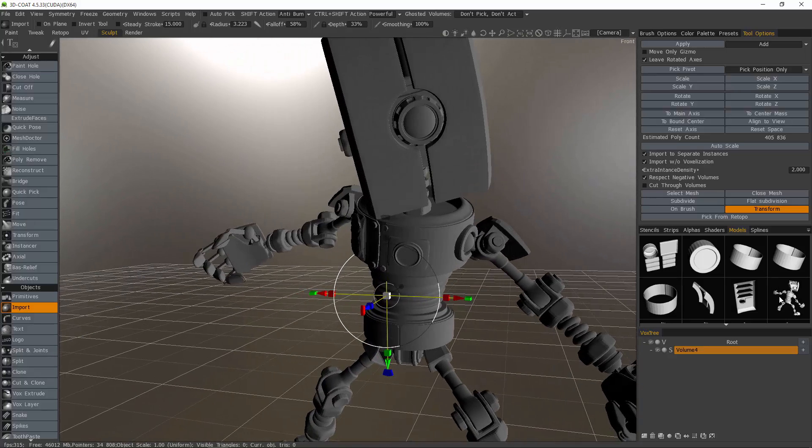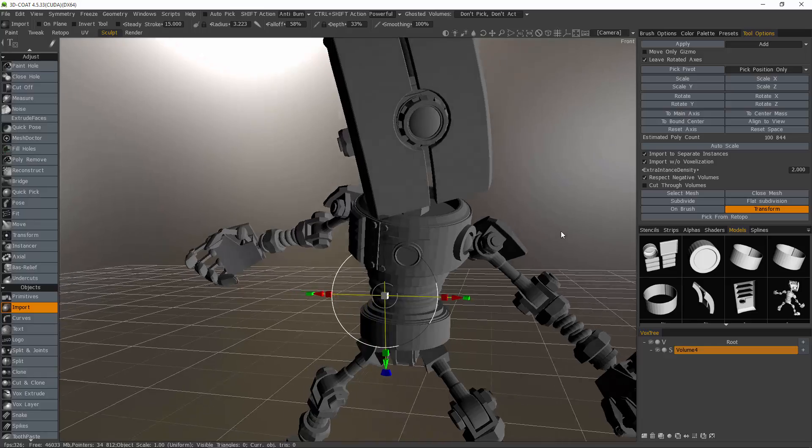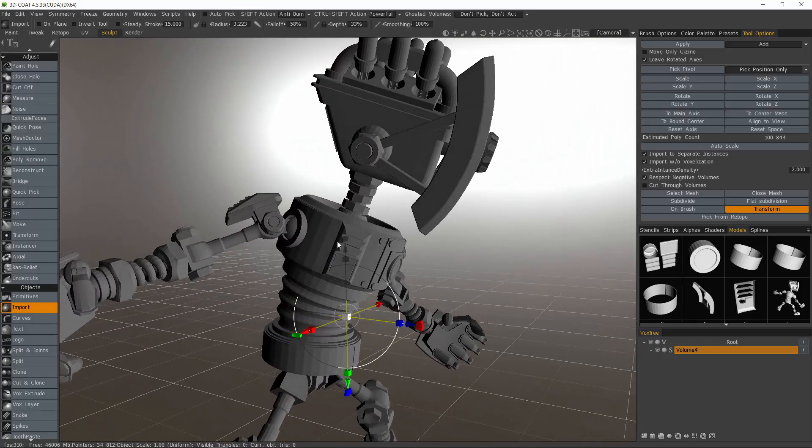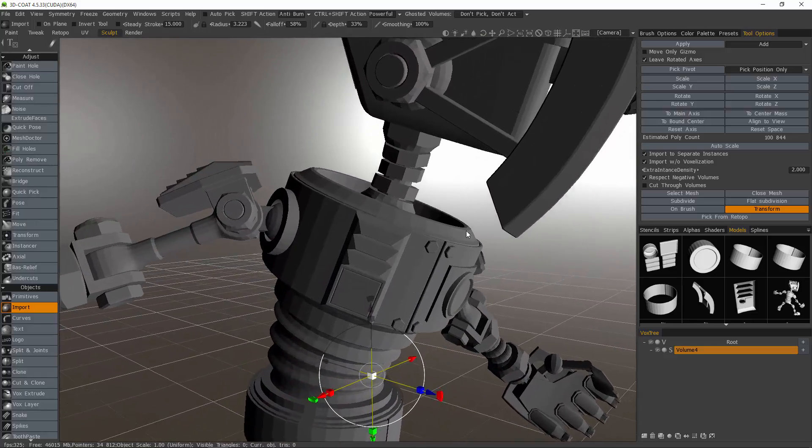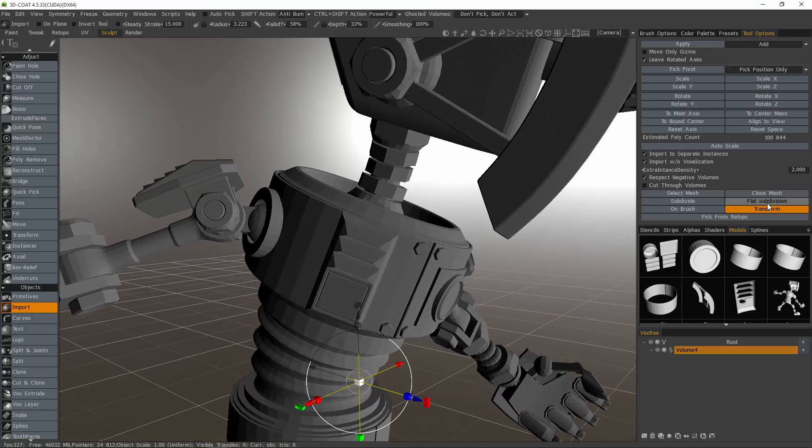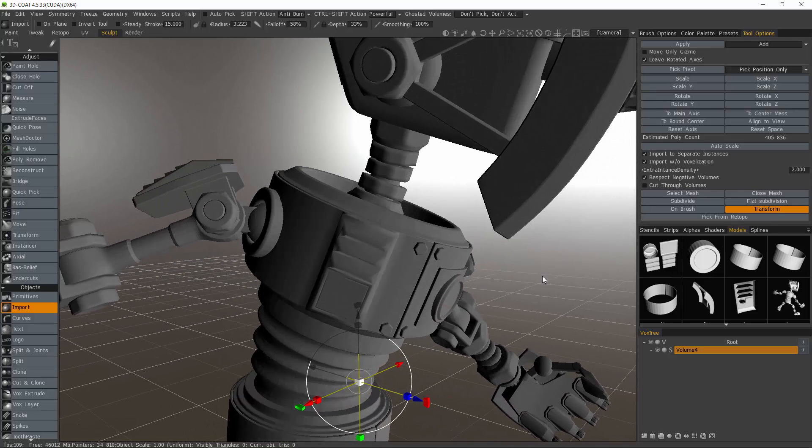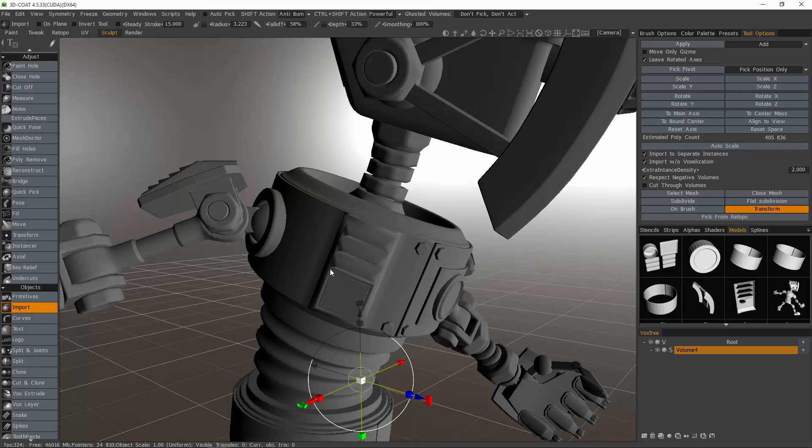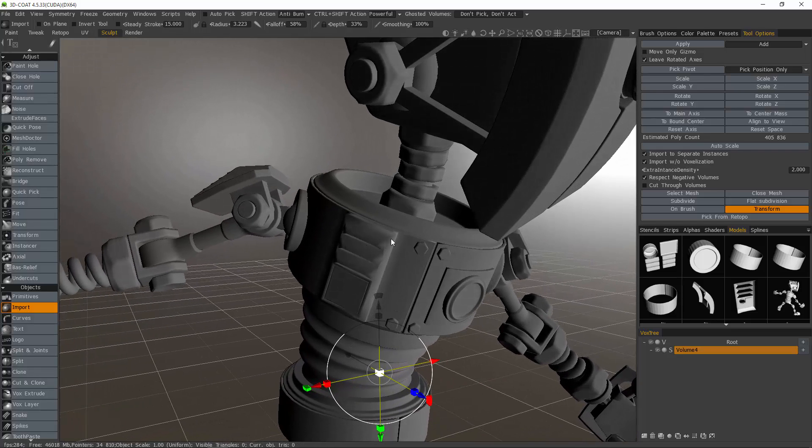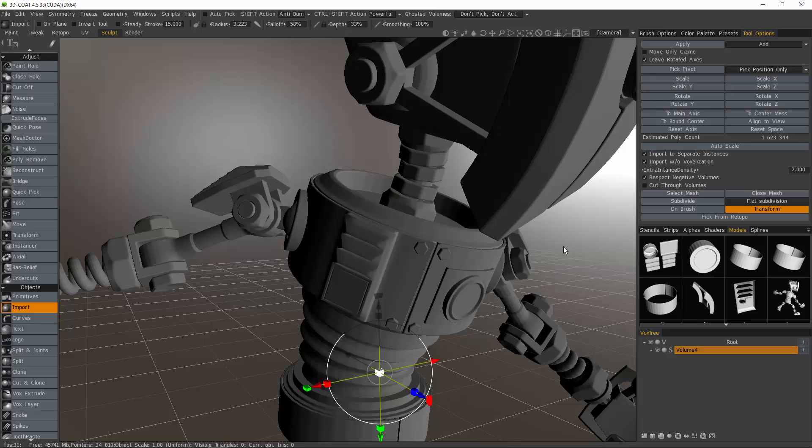So let me click on my model again to kind of reset it. This time what I'm going to do is choose flat subdivision. It looks a bit bad now, but it's really mostly the normals. It's still kind of low poly, so I'll click that one more time. And once more.